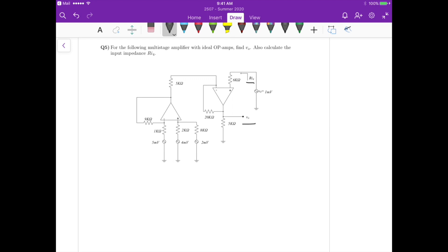It's a multistage amplifier using ideal op-amps. Remember that for an ideal op-amp there is no current entering the op-amp, so those currents are zero. And V+ is equal to V- for an ideal op-amp.